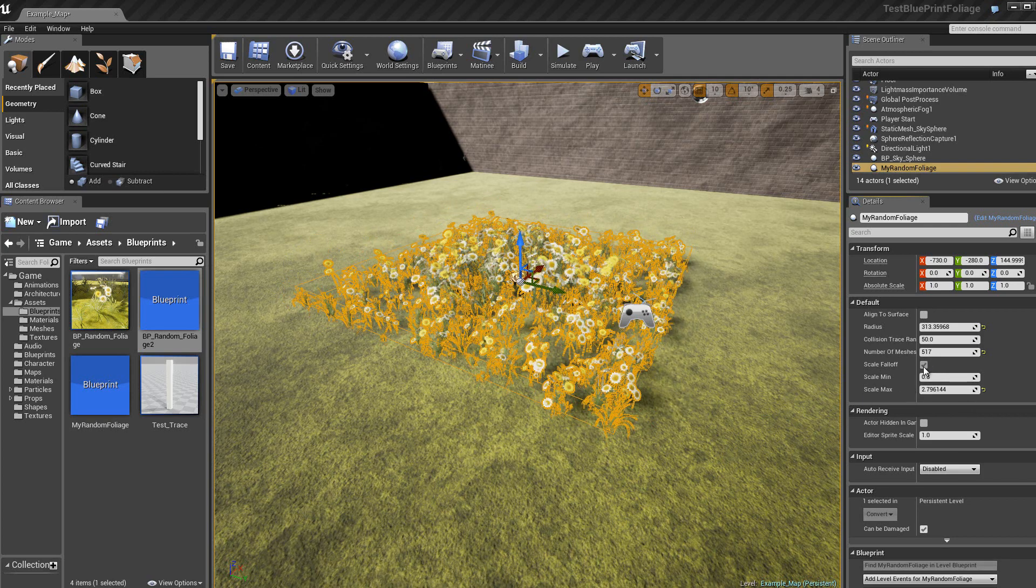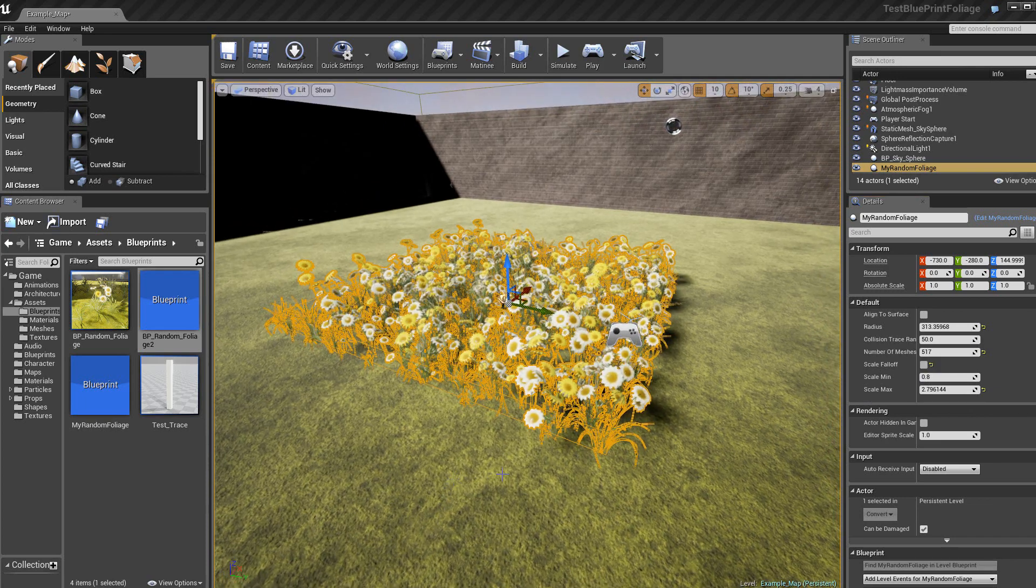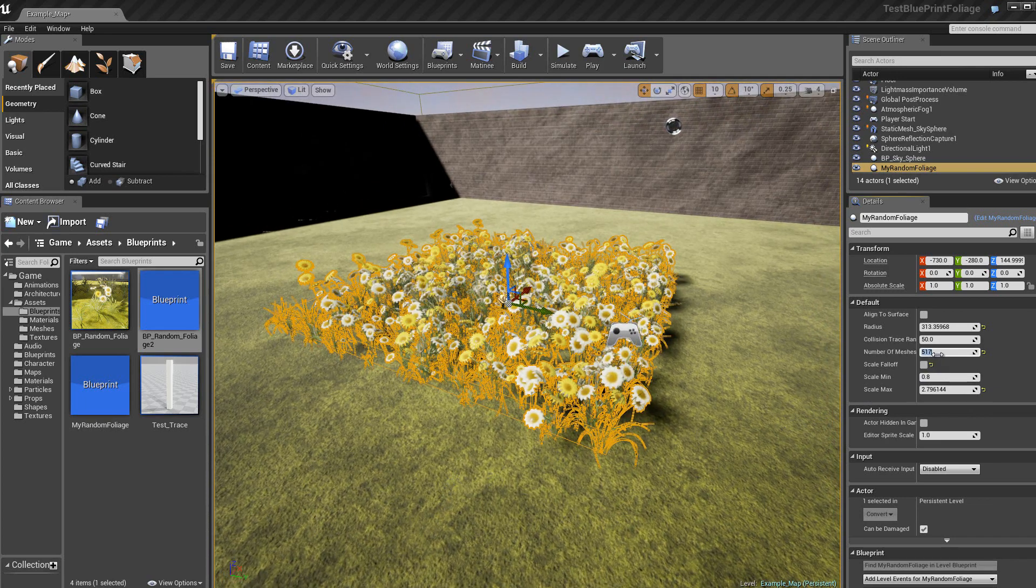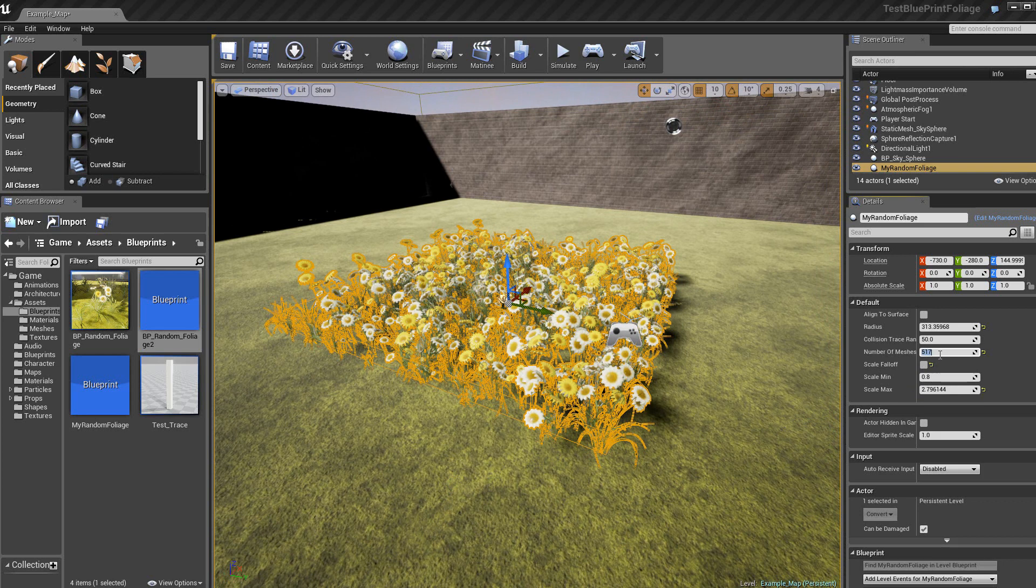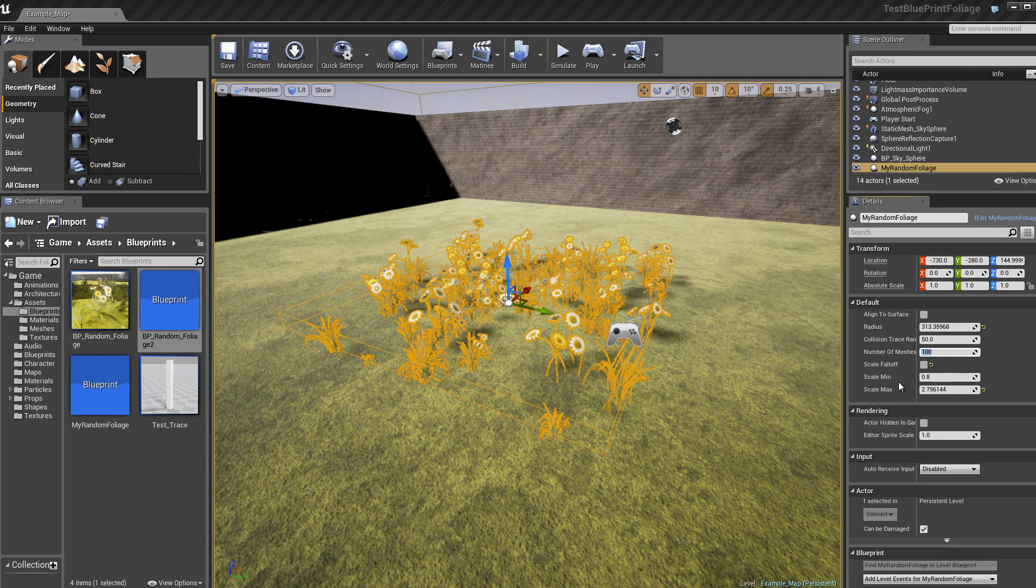Voilà. Alors, diminuons peut-être, ici, on va mettre 100 plantes.